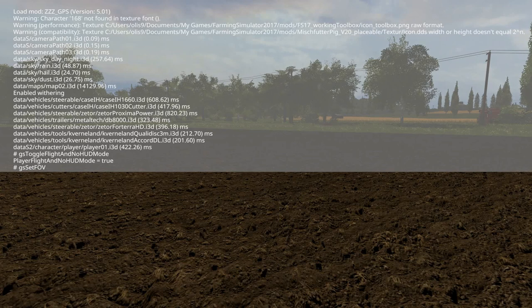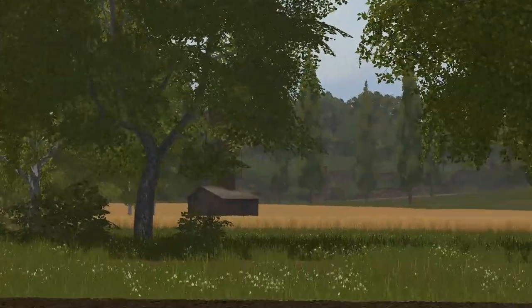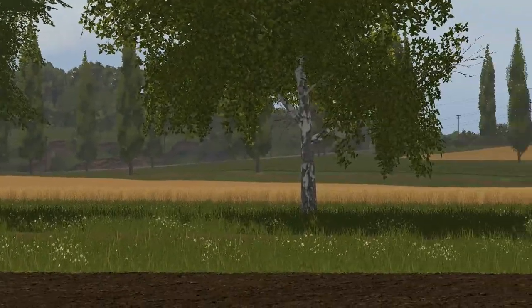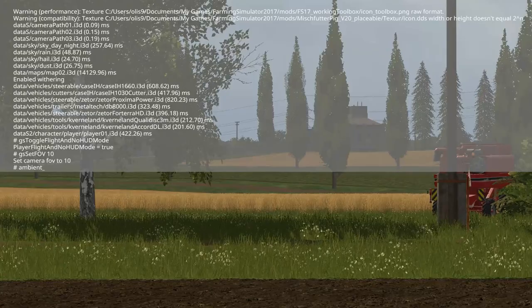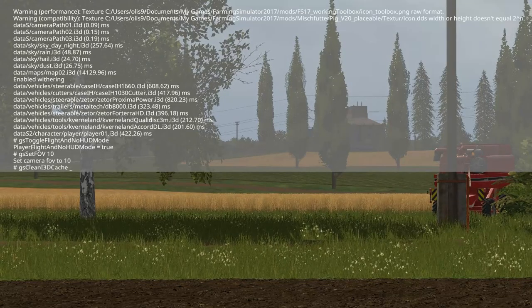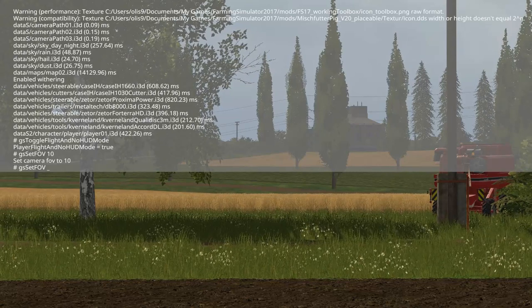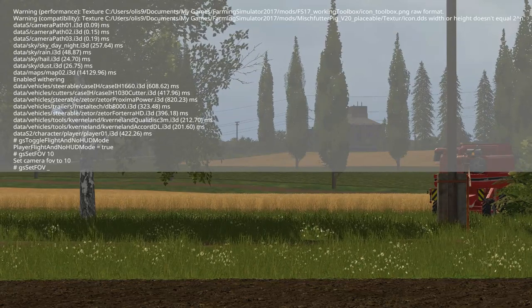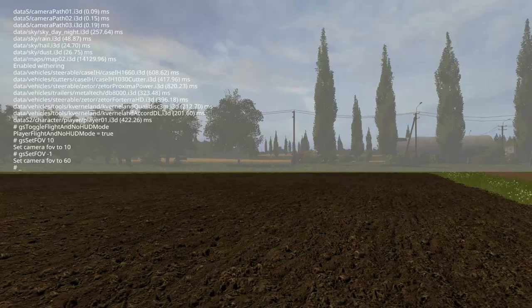For example, you can write in 10 and you will see that we are very zoomed in and you can see much longer if you want. And if you want to go back to normal view, find it again and press minus one and then Enter.